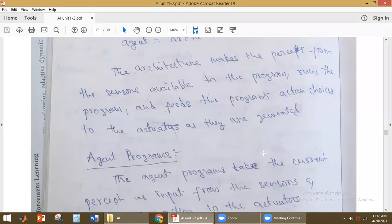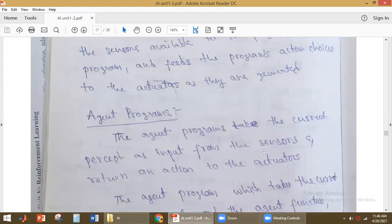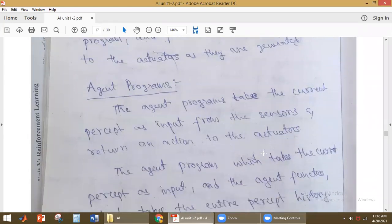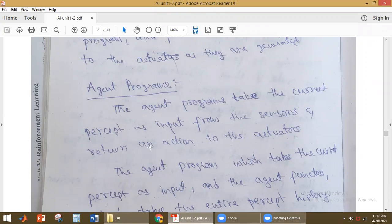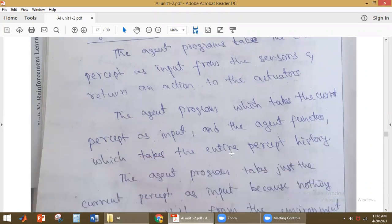Now we will discuss what is the agent program. The agent program takes the current percept as the input from the sensors and returns the action to the actuator. It takes the current information it is getting from the sensors as input, and based on that input it performs and returns an action to the actuator.